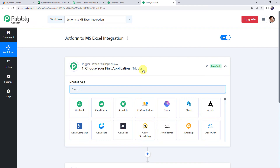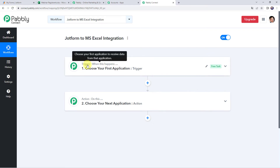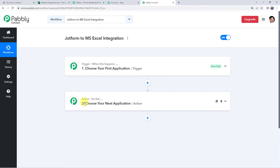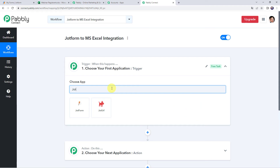Now we can see a trigger window and an action window. Pabbly Connect works on the concept of trigger and action — trigger means when this happens, action means do this. In this particular use case, we want that whenever we receive any form submission on our JotForm form, we want the same data to be added to our MS Excel spreadsheet. For that, first we need to integrate our JotForm specific form with Pabbly Connect, so open the trigger window and choose the application name as JotForm.